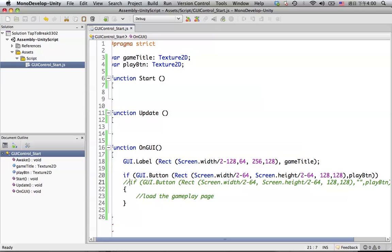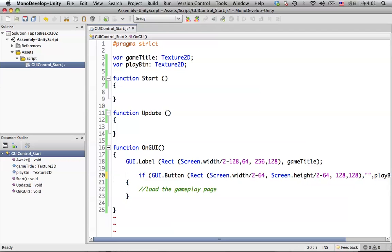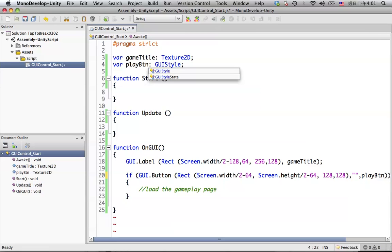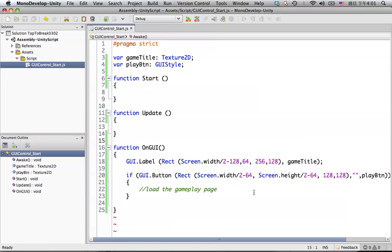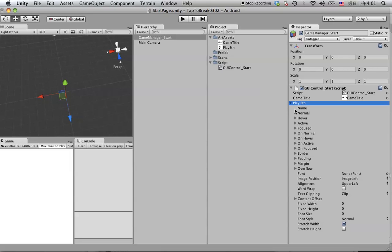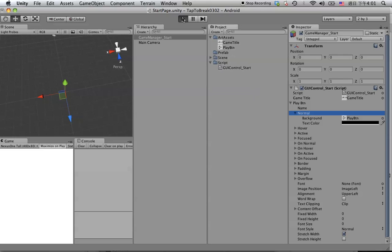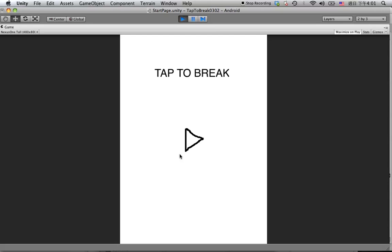Let's uncomment this one and delete this line. Change this one to GUI Style, and let's go back. You'll see this will change — change to the play button, and all you need to do is drag this one to here. Let's hit play again. The frame is gone.